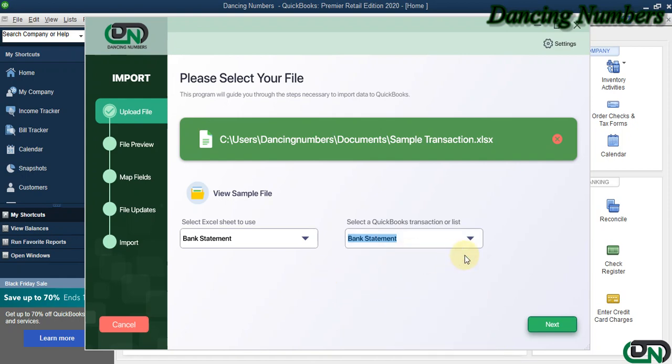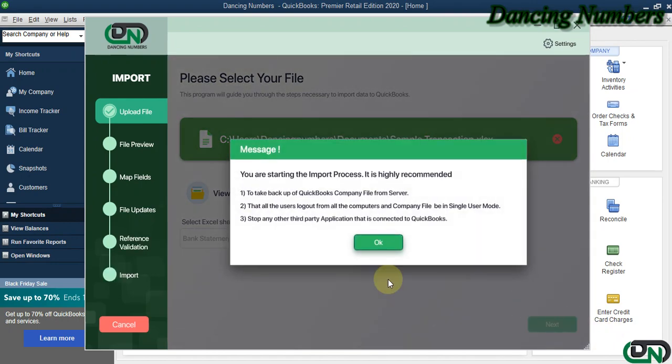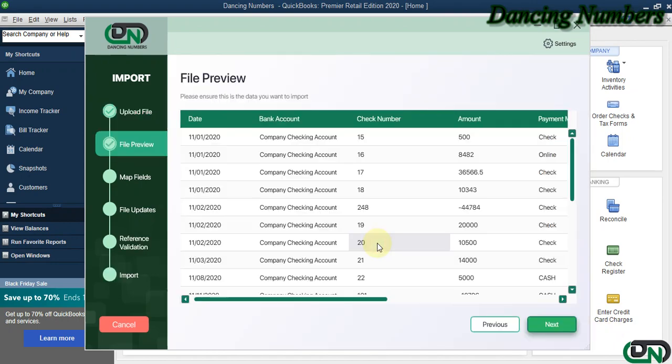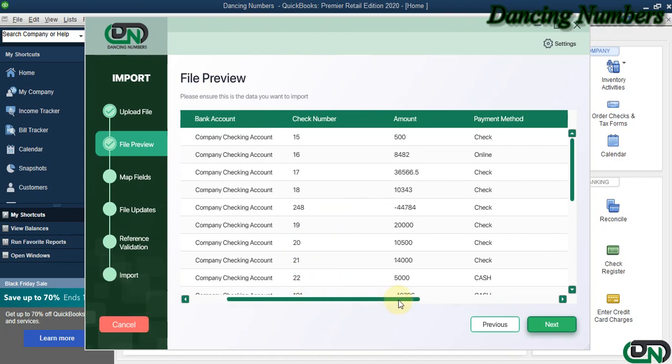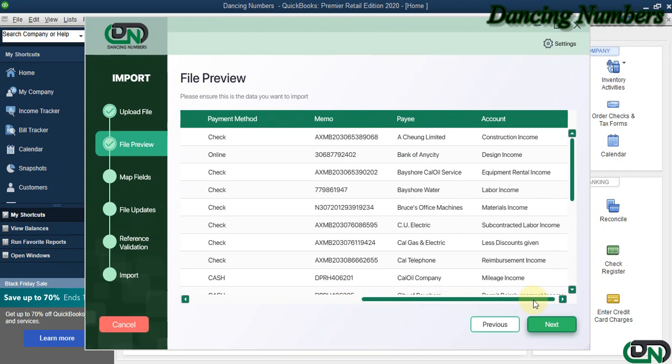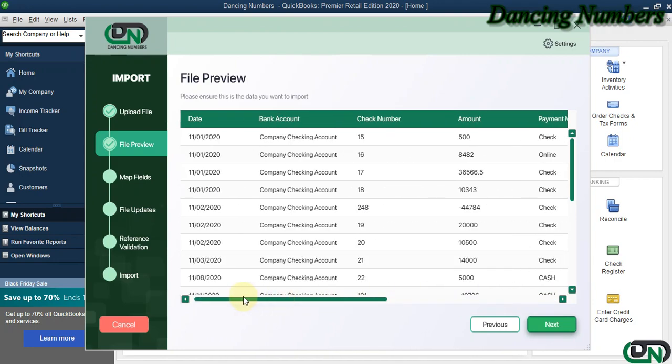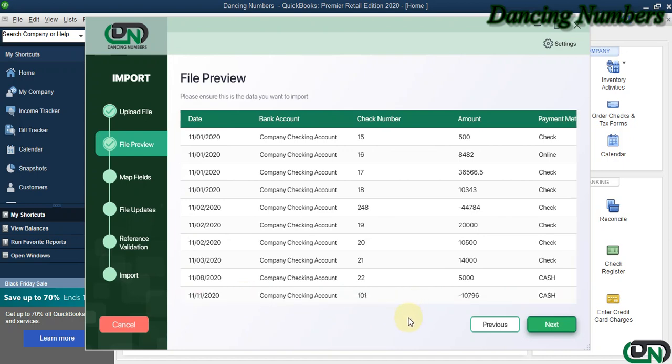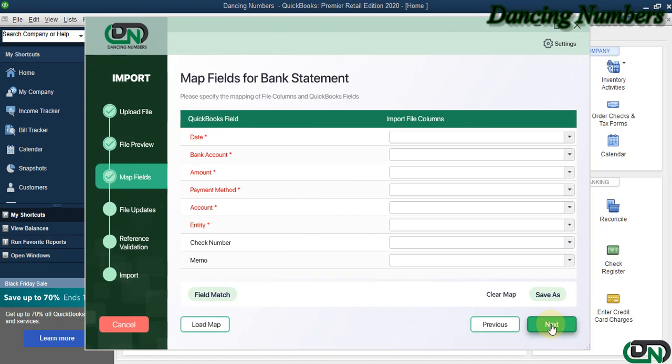Similarly on the left, the QuickBooks transaction or the list type, and then we click Next. Click OK to the message. Now this is the file preview to show you what information is there in the Excel sheet which you have downloaded from your bank, and we can click on Next.